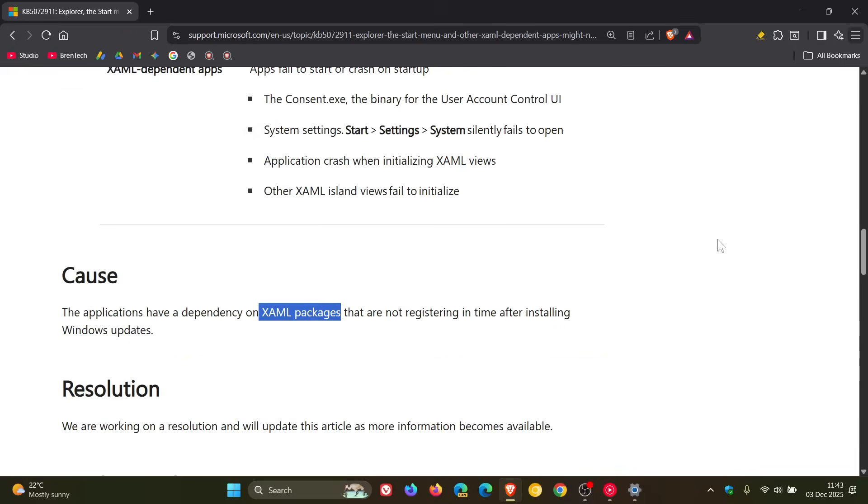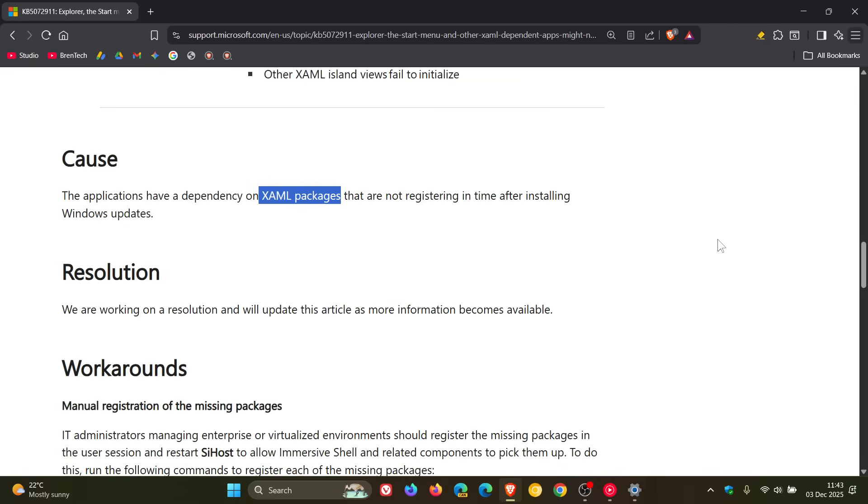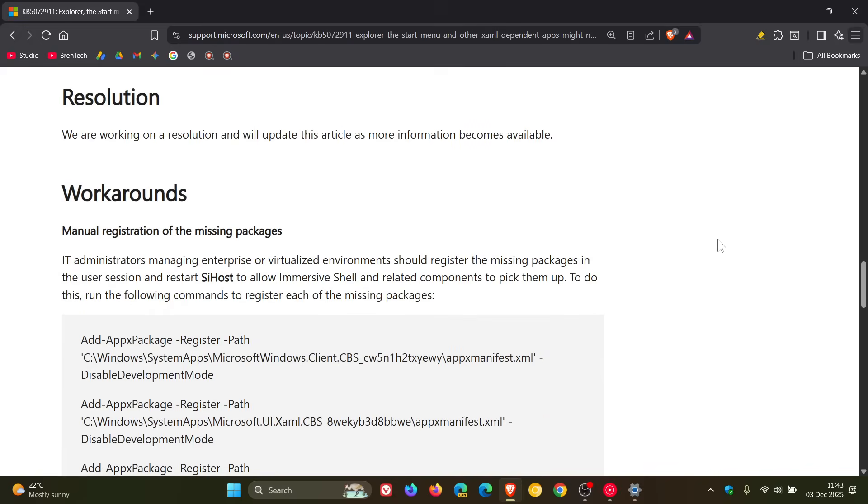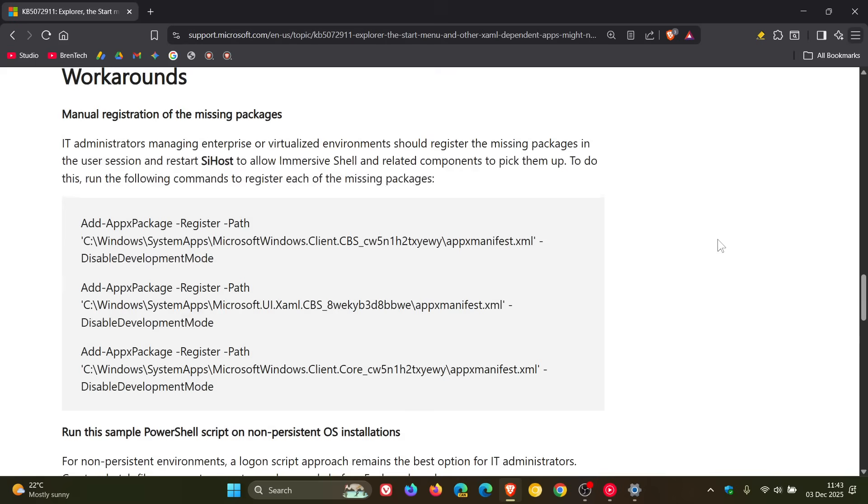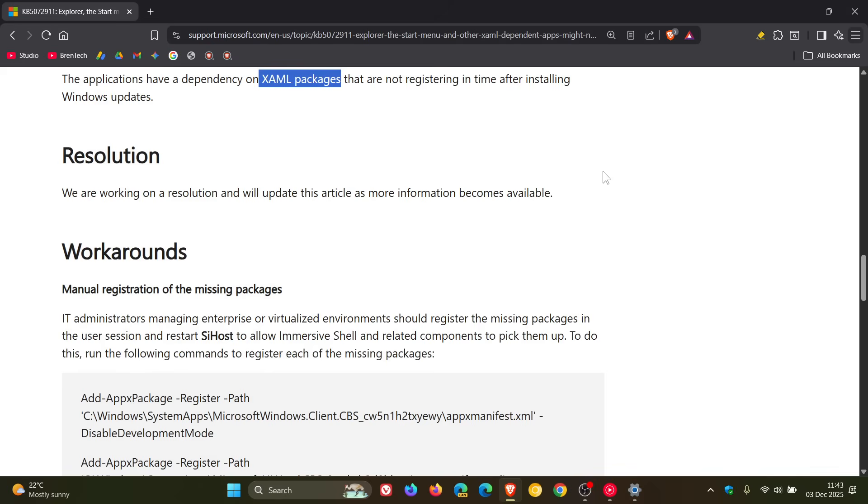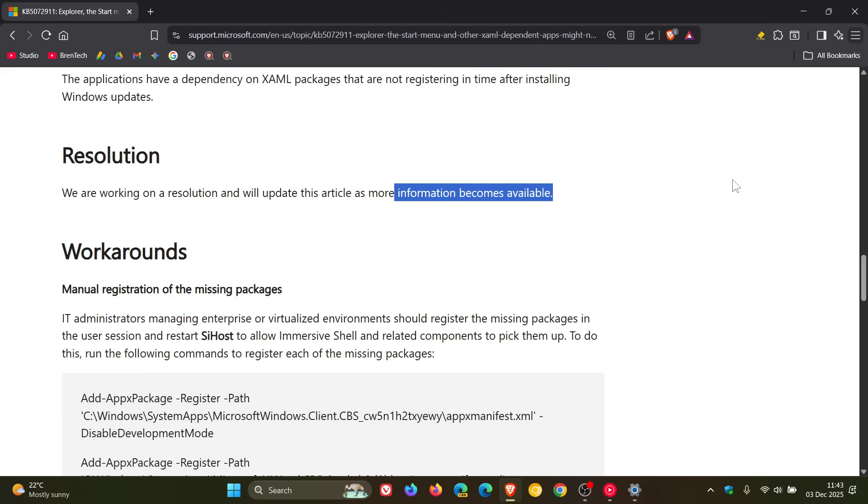And if you do find yourself with the technical know-how, Microsoft has given a couple of workarounds that you can try out to rectify the issue. And I'll leave this post in the description if you'd like to come check this out, because it entails using PowerShell scripts and so on and commands to try and fix some of these issues. But Microsoft does say that it's working on a resolution and will update this article as more information becomes available. And obviously, if and when that happens, I'll post and let you guys know.